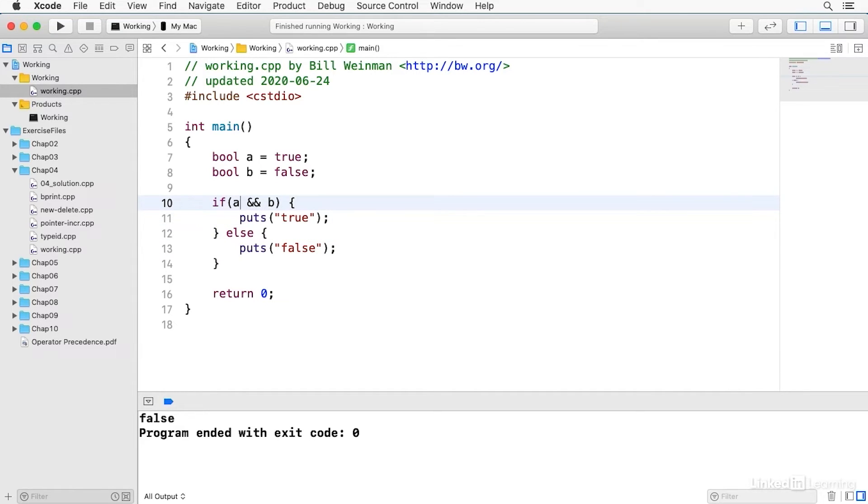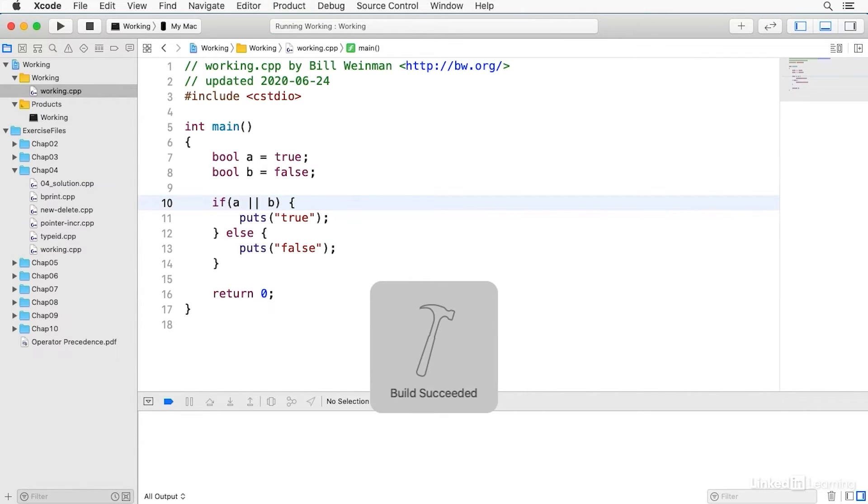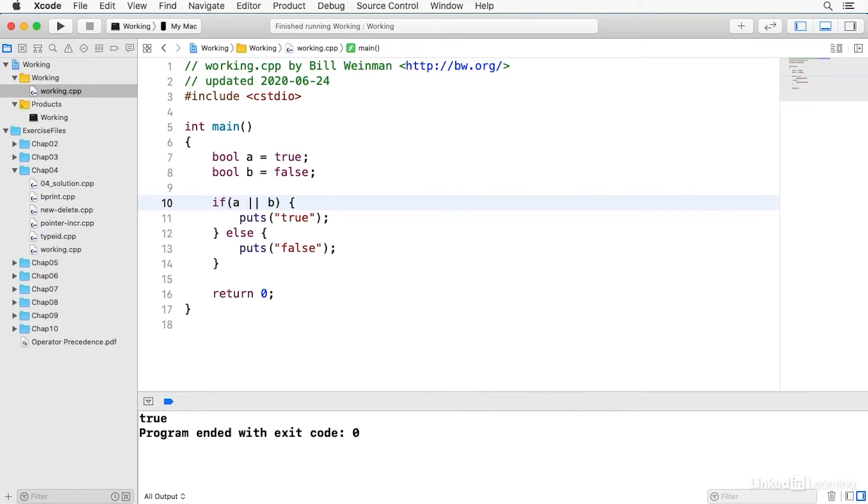So there's and, there's or which is two vertical bars and if I build and run that we get true because A or B is true.